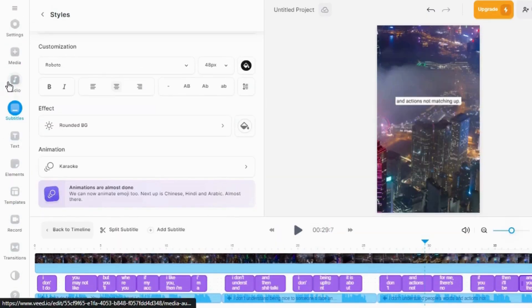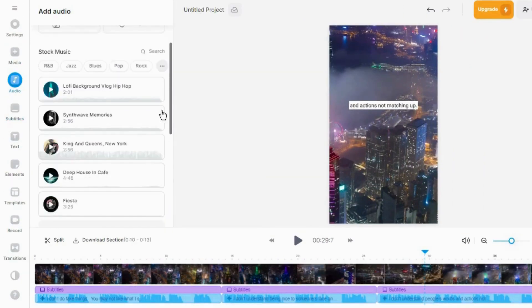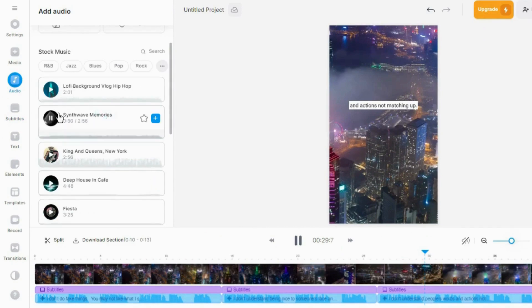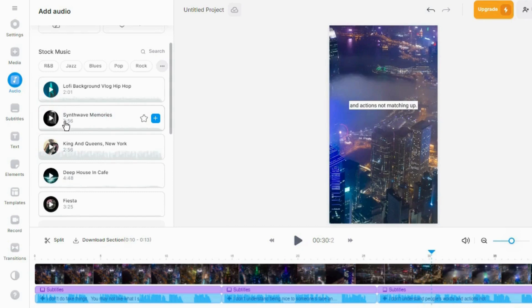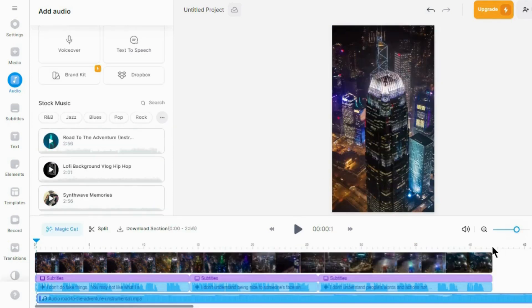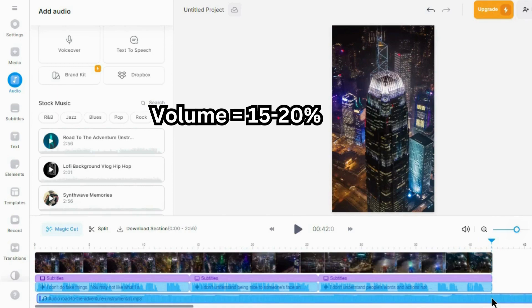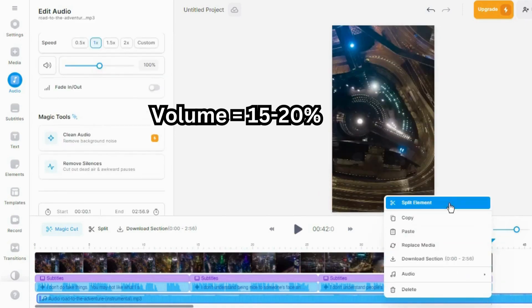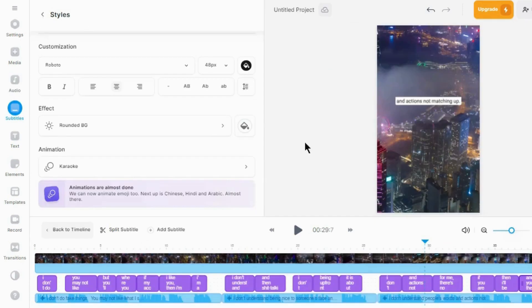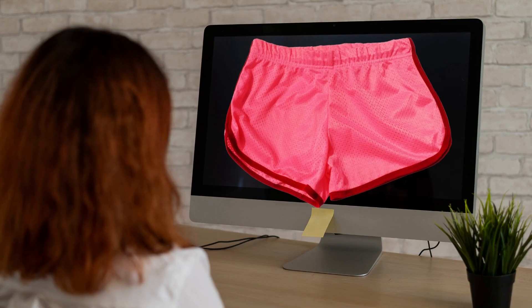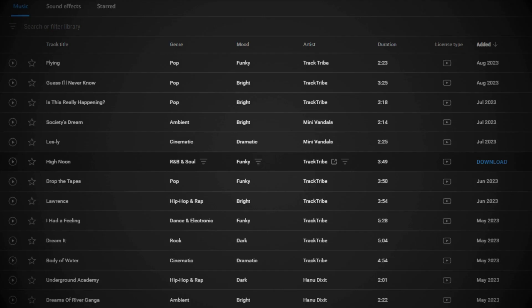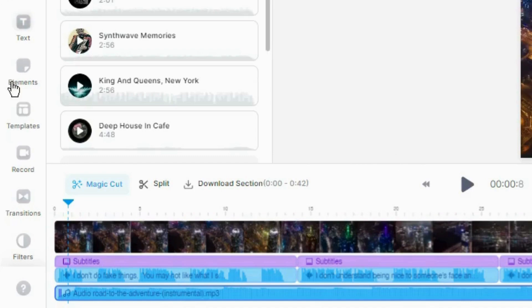Click on the Audio tab. Once you're done with subtitles, it's time to add a motivational background song to enhance the emotional impact of your video — select any song that fits your needs. But make sure you keep the volume down to around 15–20% only. If you plan to upload these videos on YouTube as Shorts, visit the YouTube Audio Library for background music.